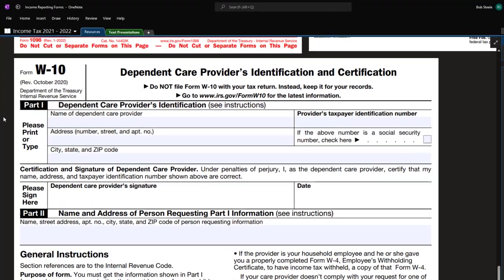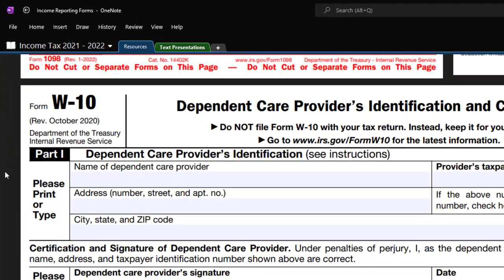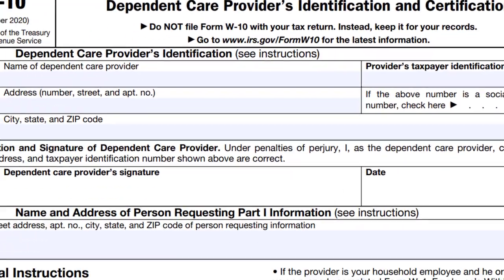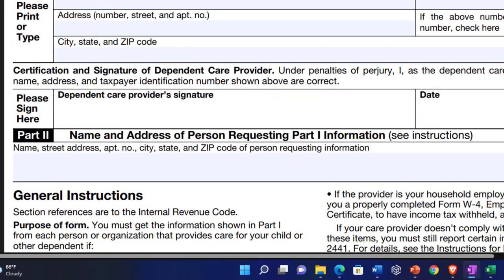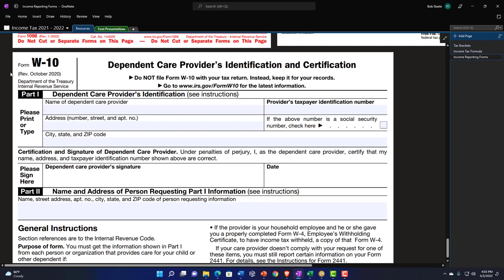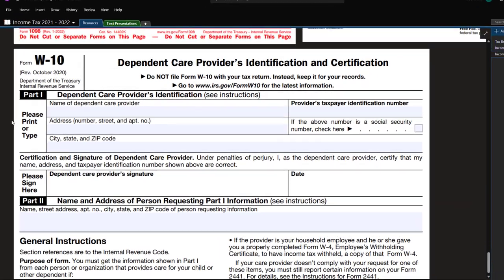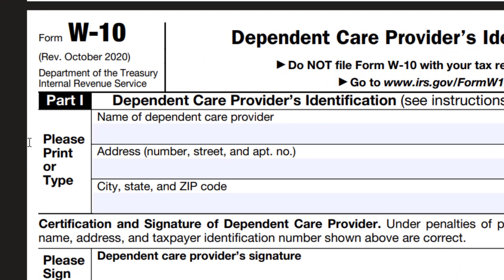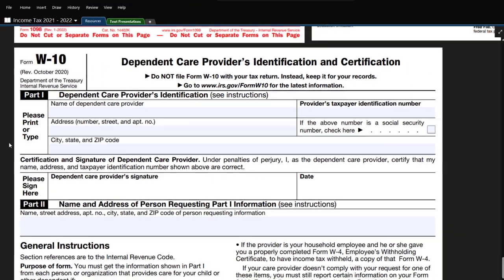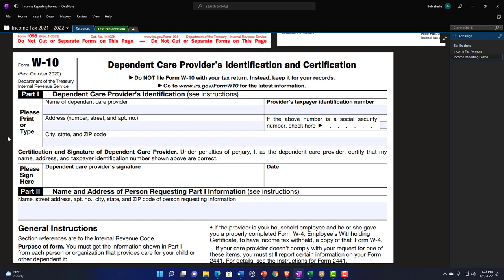Also note, you might get the information for the dependent care provider's identification using Form W-10, which you can find on the IRS website. It requests the dependent care provider's name, address, and ID number — the general information you'd need to fill out Form 2441.